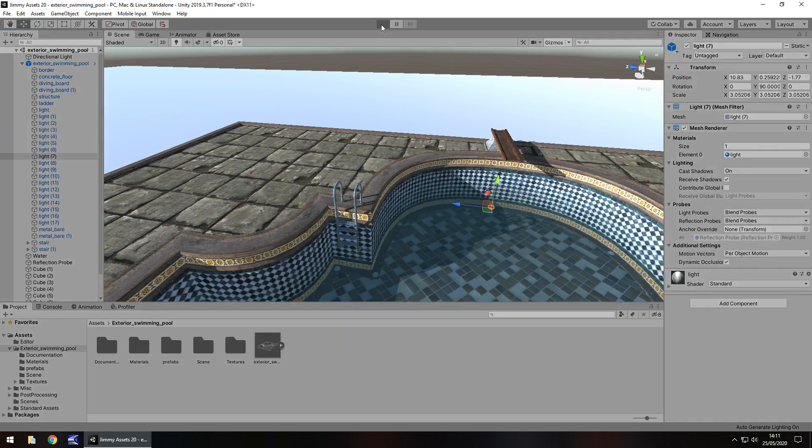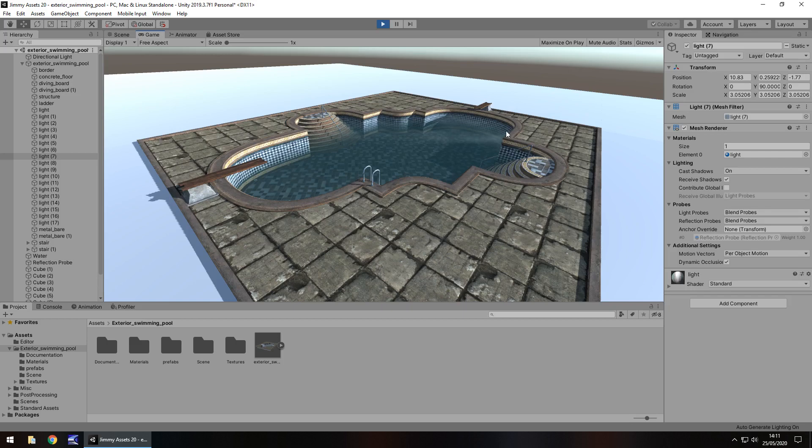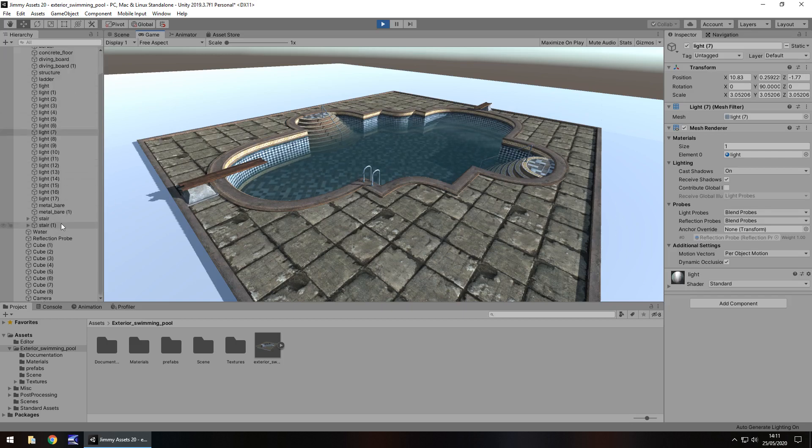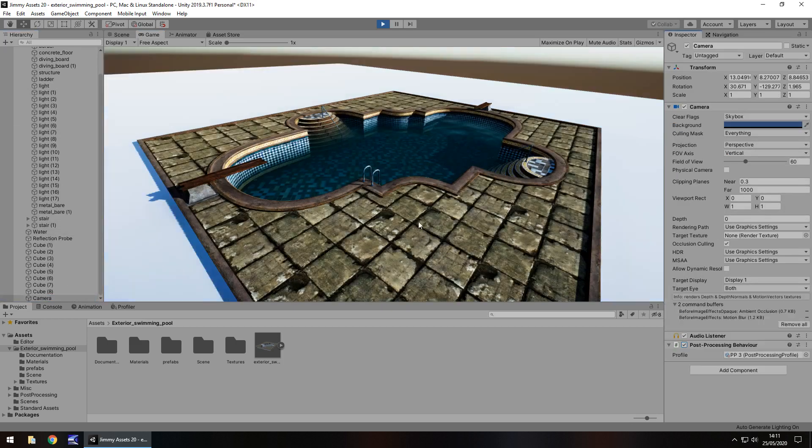I think it depends on how you want the asset to look more than anything. The best thing I can always recommend with this kind of asset is play around with it, do what you want to do with it. Obviously if you've got post-processing, you'll get a different kind of view of it.